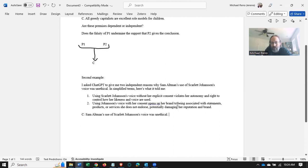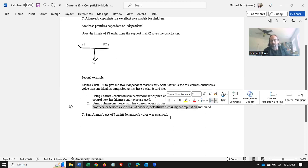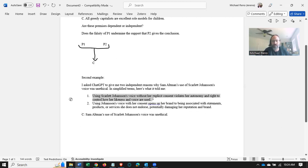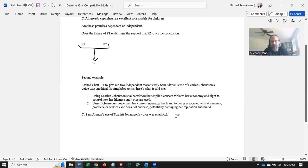Notice, these are independent of each other. And we can claim that it violates her autonomy independently of the potential damage to her brand. You might think of this as a kind of rights-based reason, and this as a kind of consequentialist reason as to why using somebody's voice without their consent would be unethical.